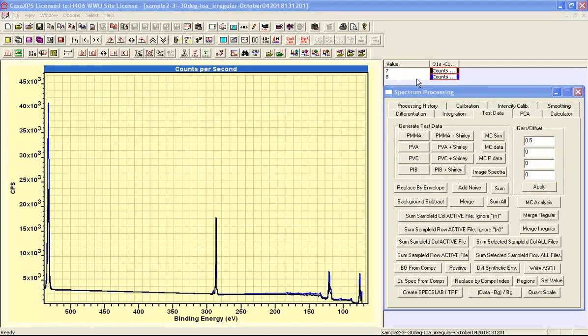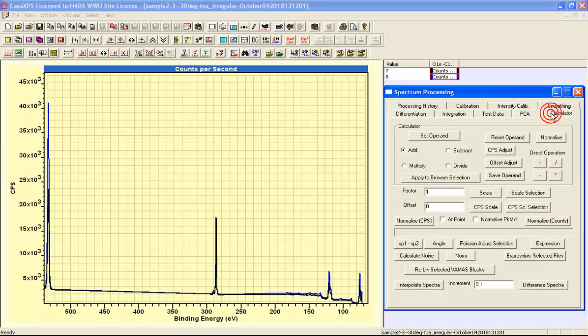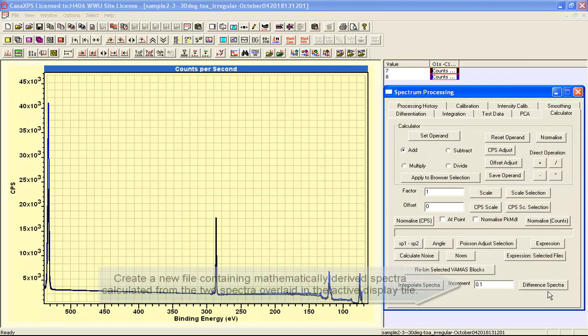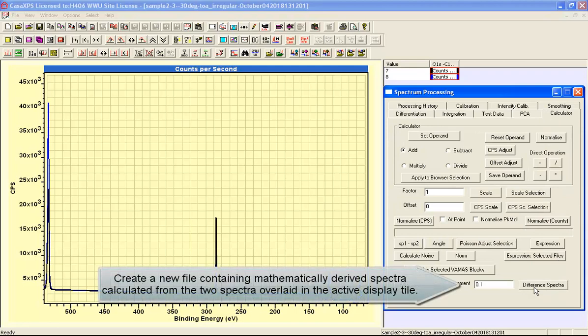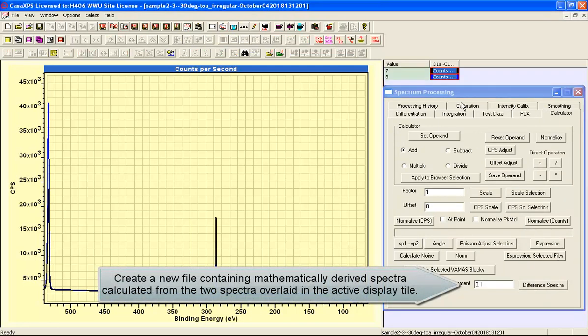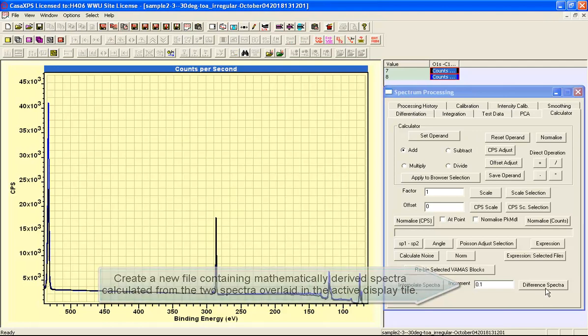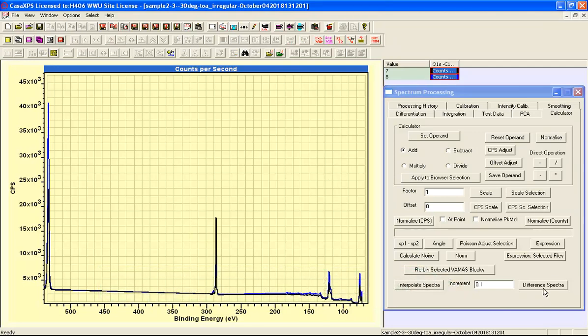Once we've created a pair of VAMAS blocks such as these where the data are now merged to form these single VAMAS blocks out of multiple spectra, we can then apply the same procedure as was performed for the survey data. That is to say, if we overlay these two spectra in the active tile and then press the different spectra button, we will create a new file that gives us a sequence of spectra that provide insight into how these two spectra merge from one to the other.